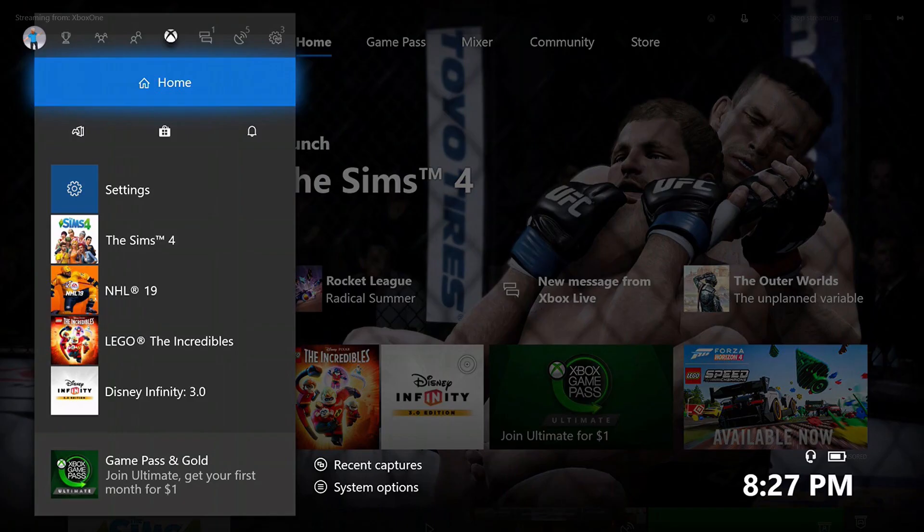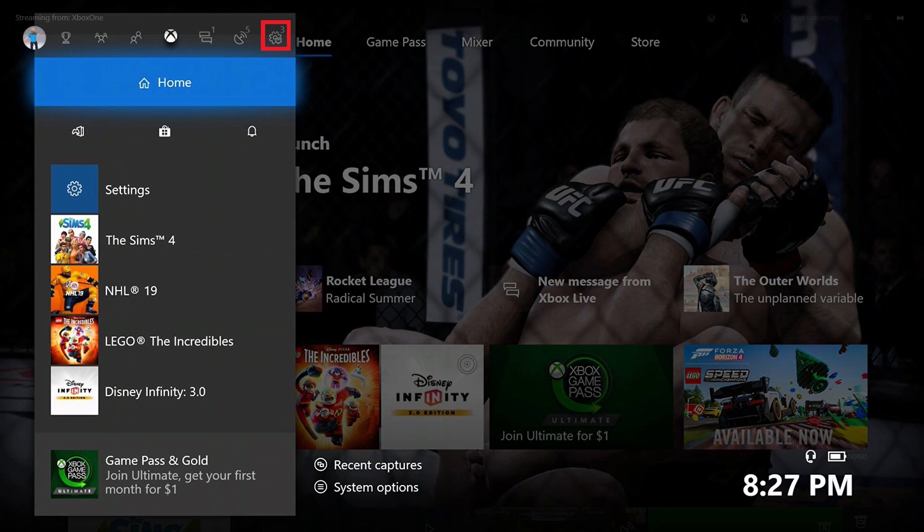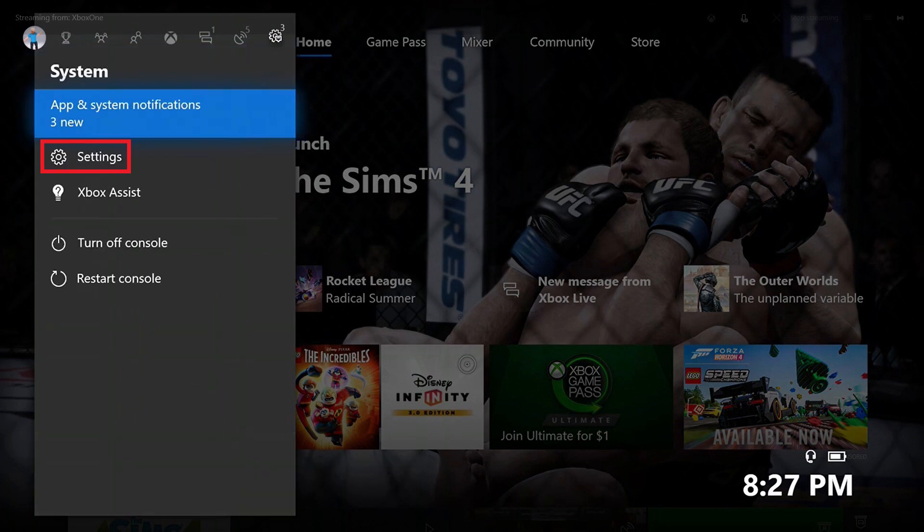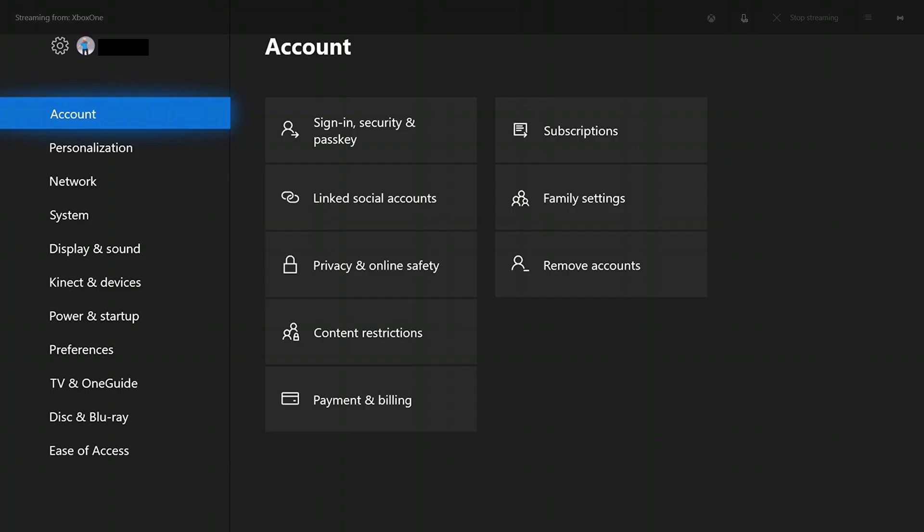Step 2: Highlight the System icon in the row of icons along the top of the screen. The System icon looks like a gear. Choose Settings in the System menu. The Settings screen appears, with Account selected by default.